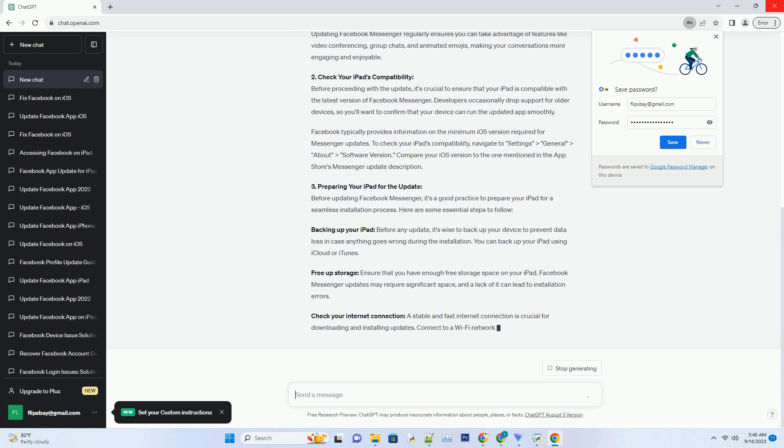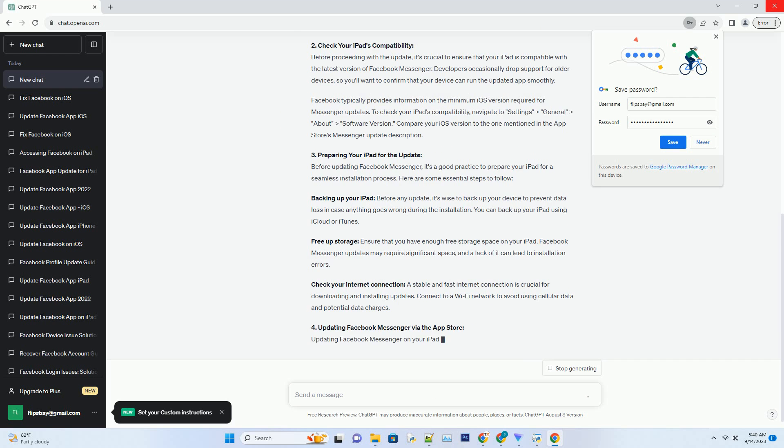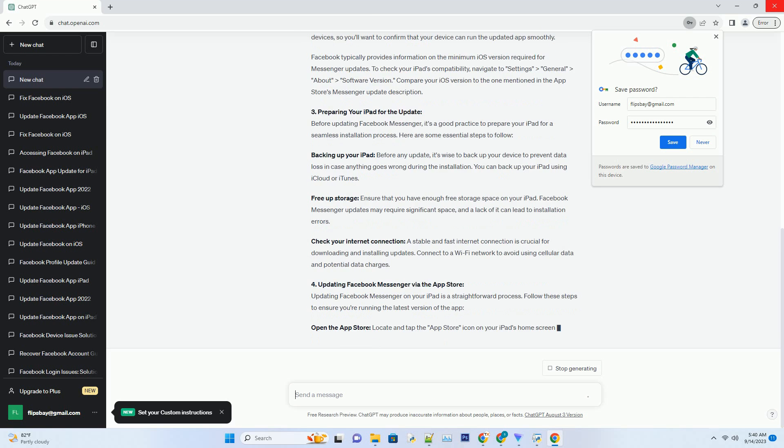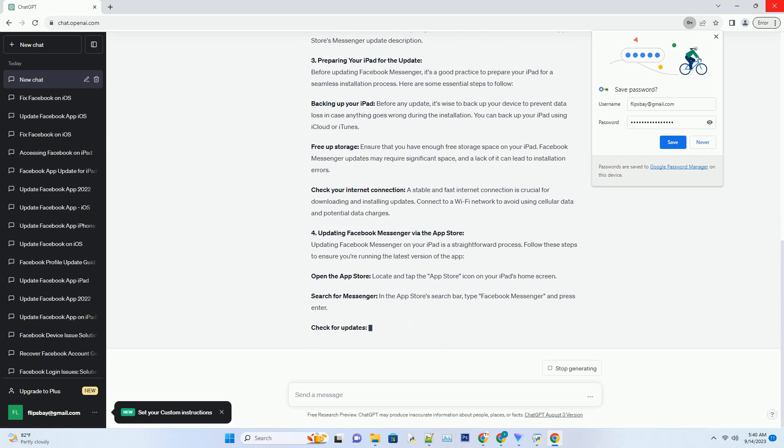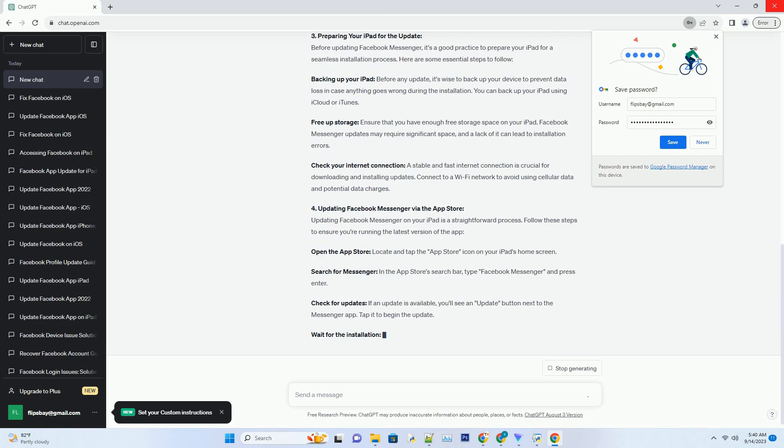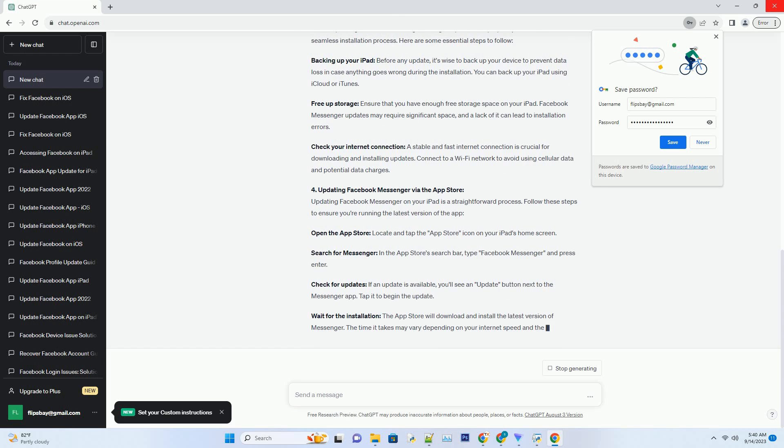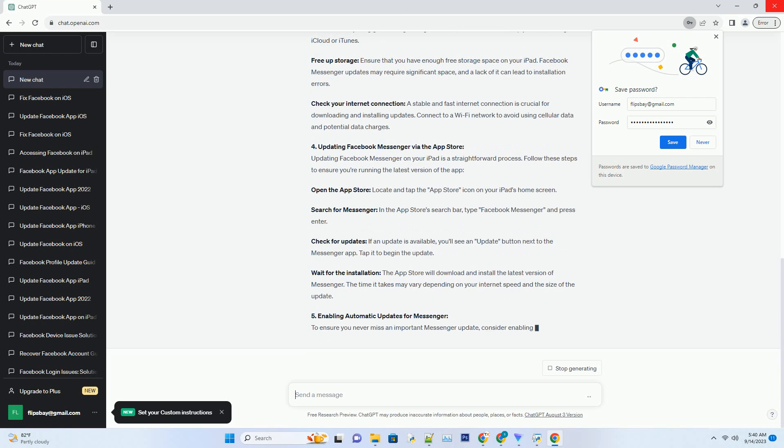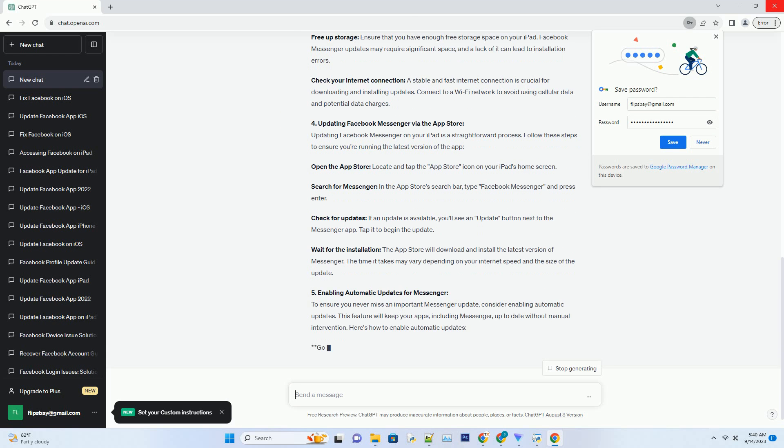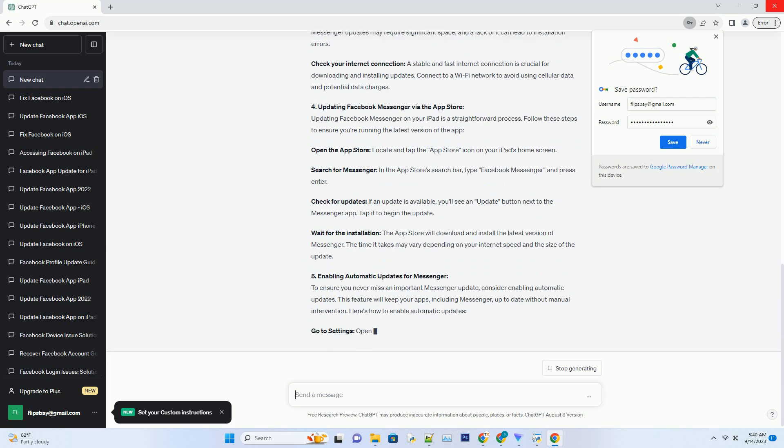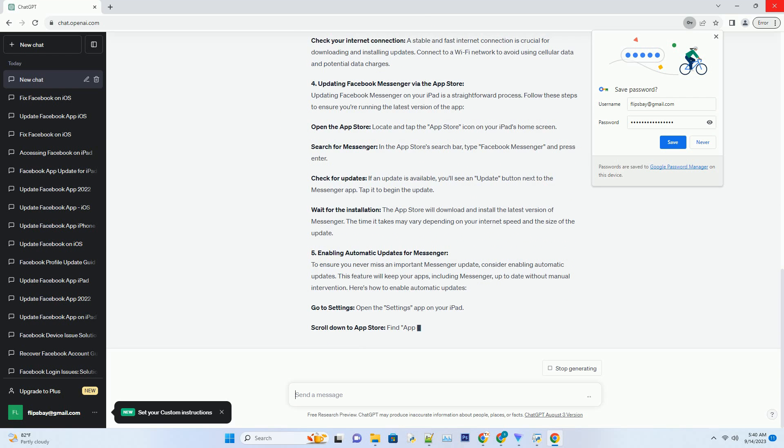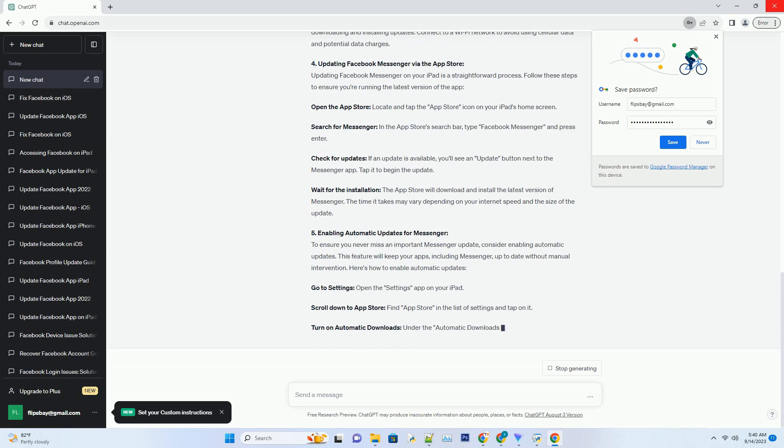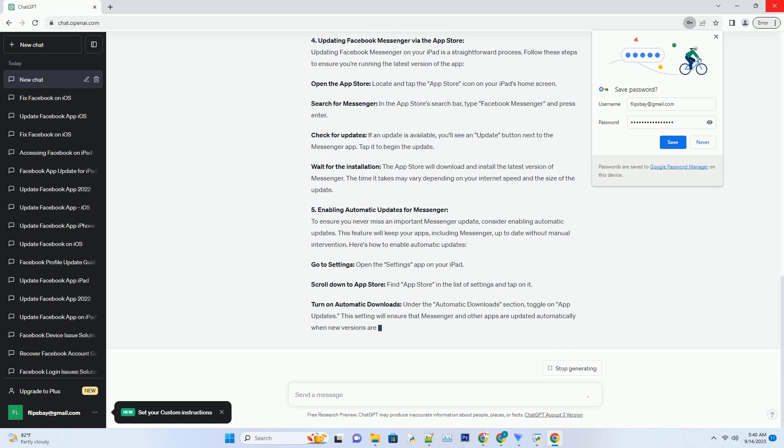Two: Check Your iPad's Compatibility. Before proceeding with the update, it's crucial to ensure that your iPad is compatible with the latest version of Facebook Messenger. Developers occasionally drop support for older devices, so you'll want to confirm that your device can run the updated app smoothly. Facebook typically provides information on the minimum iOS version required for Messenger updates. To check your iPad's compatibility, navigate to Settings, General, About, Software Version. Compare your iOS version to the one mentioned in the App Store's Messenger update description.